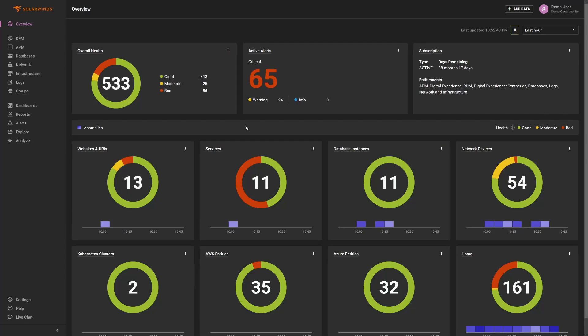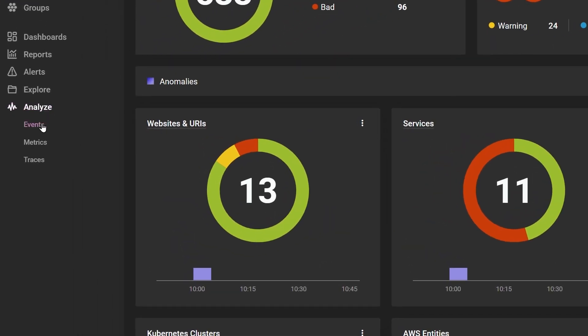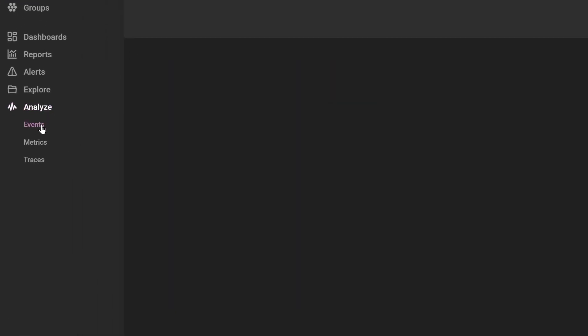SolarWinds observability supports multiple event types. You can analyze your events under Analyze Events in the main navigation.